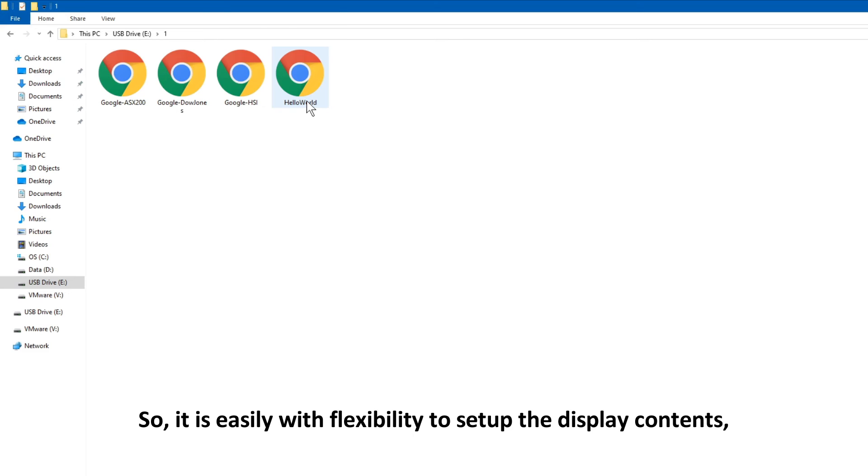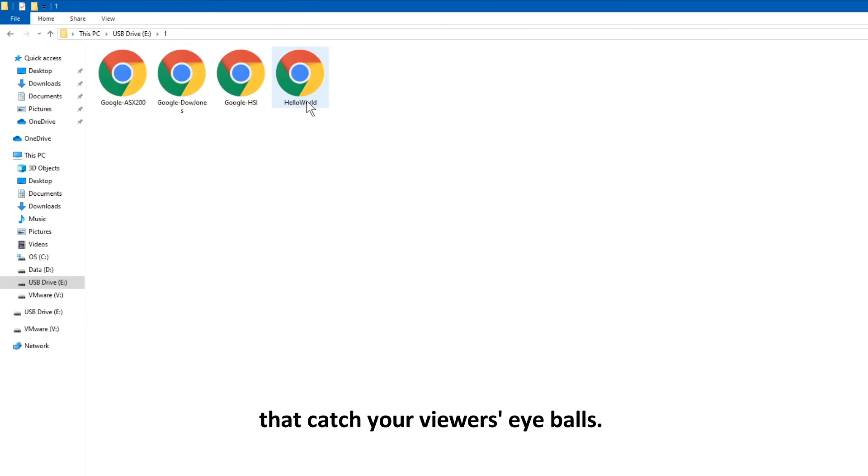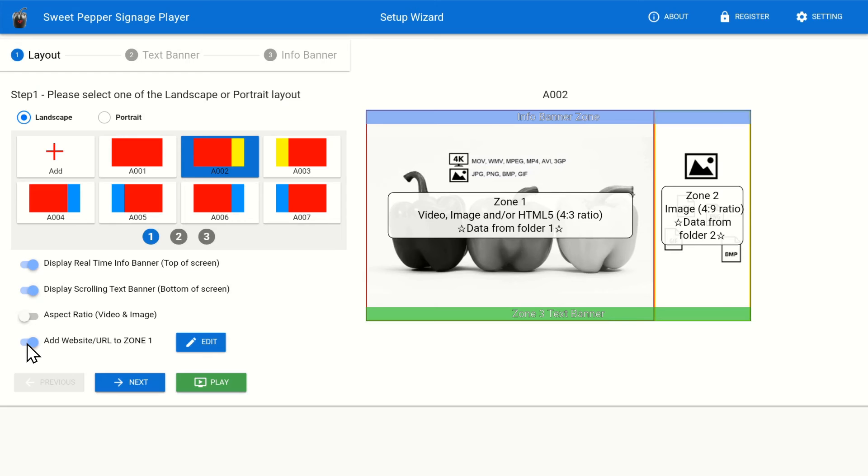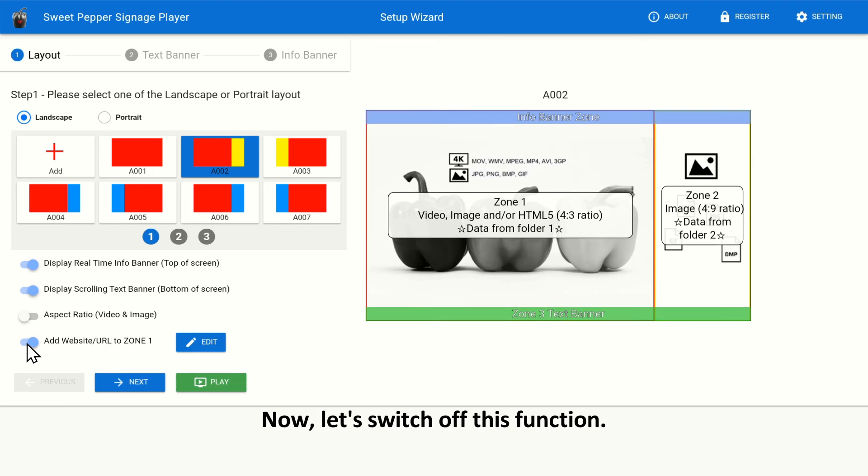So, it is easy with flexibility to set up the display contents that catch your viewer's eyeballs. Now, let's switch off this function.